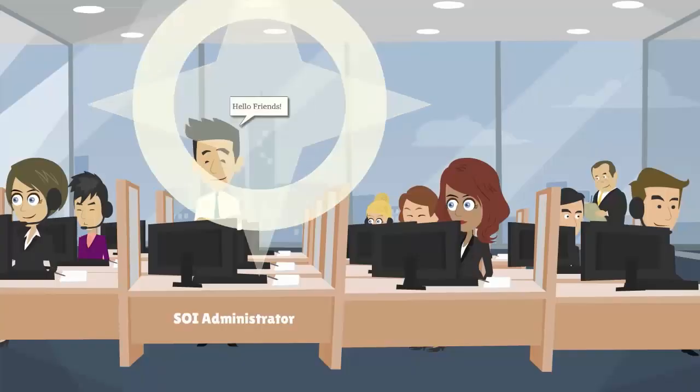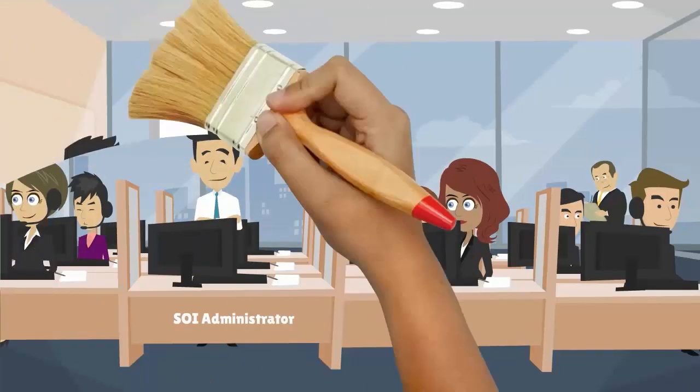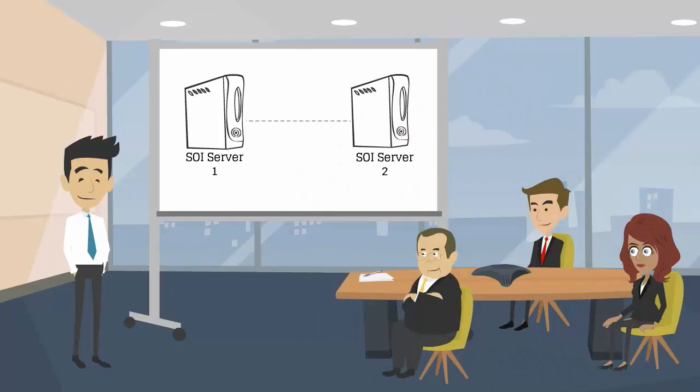David is a SOI administrator. He wants to export escalation policy and actions from one SOI server to another SOI server.